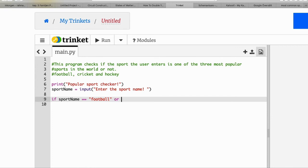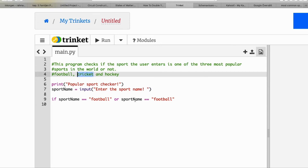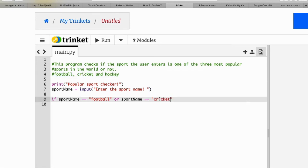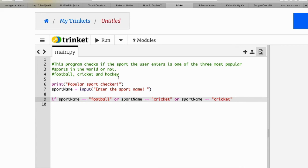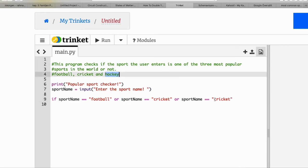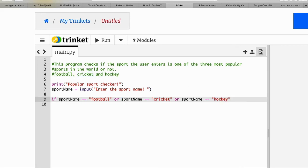If it's more than one condition, we compare more than one sport. We copy and paste the if block, then change football to cricket for the second condition, and copy again and change cricket to hockey for the third condition. So these are the three most popular sports we're checking.